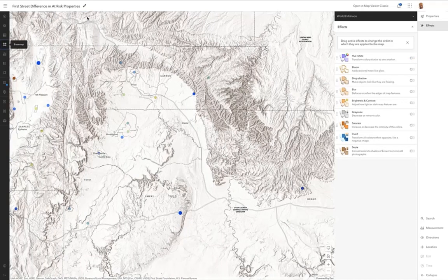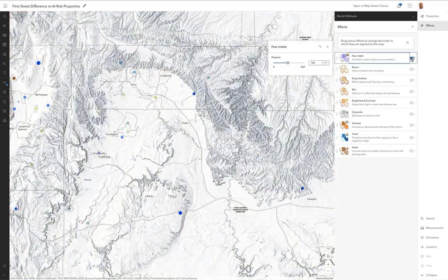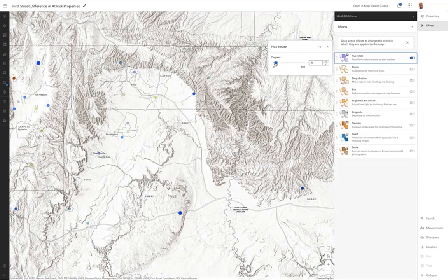So there you go. You can see the original color of the hill shade is kind of this tan, brown, gray kind of color. Turn on hue rotate, and you can rotate the color of this through any of 360 degrees.